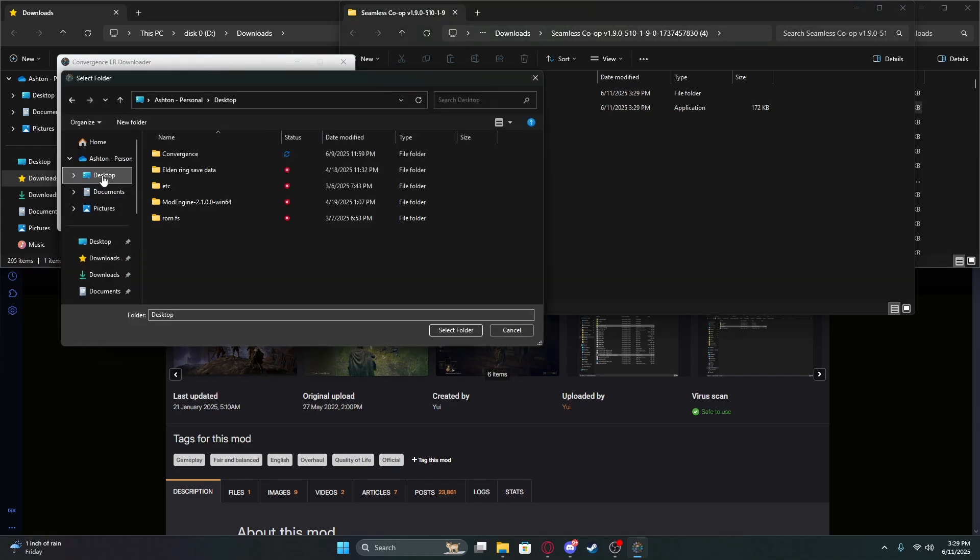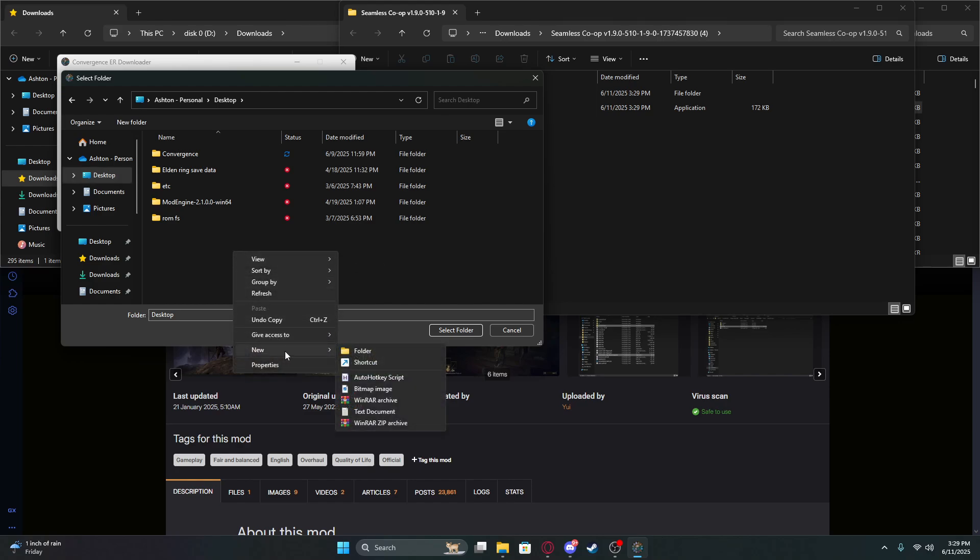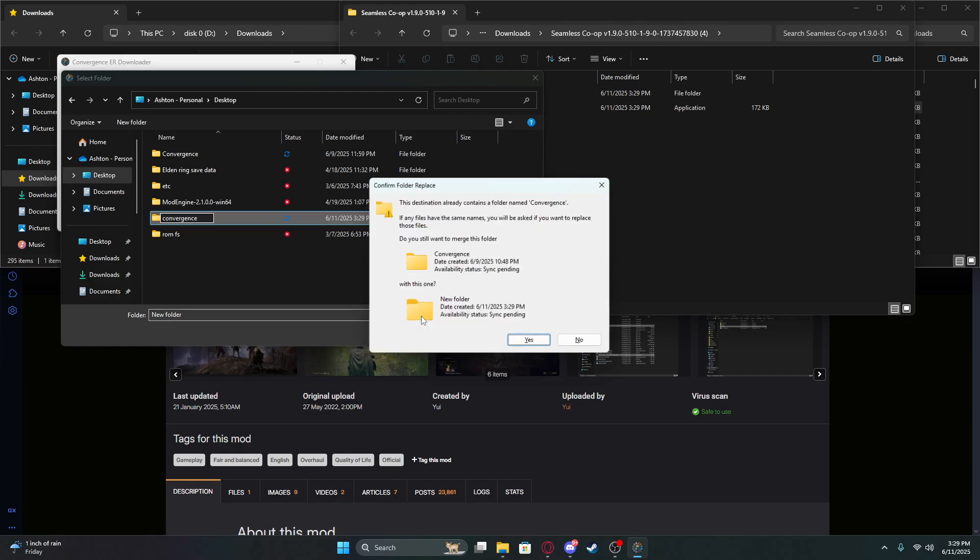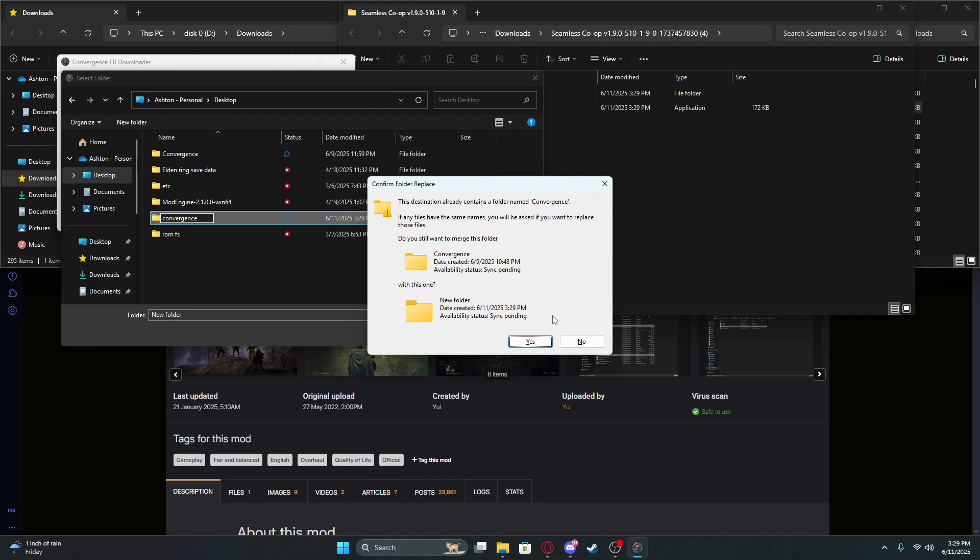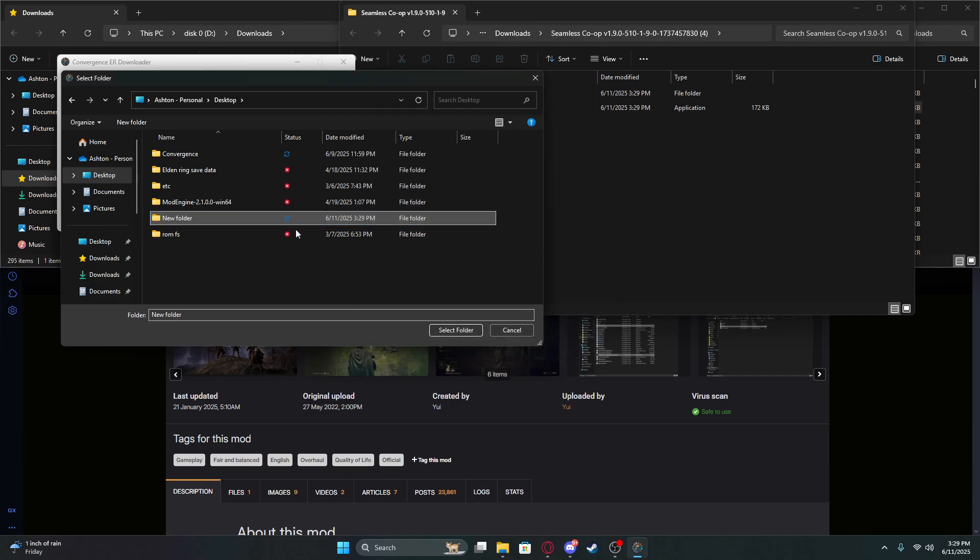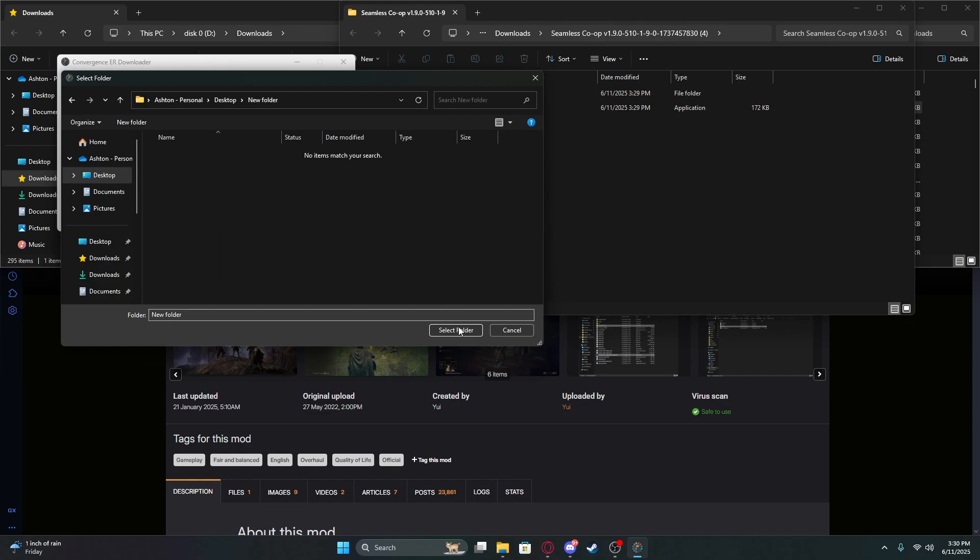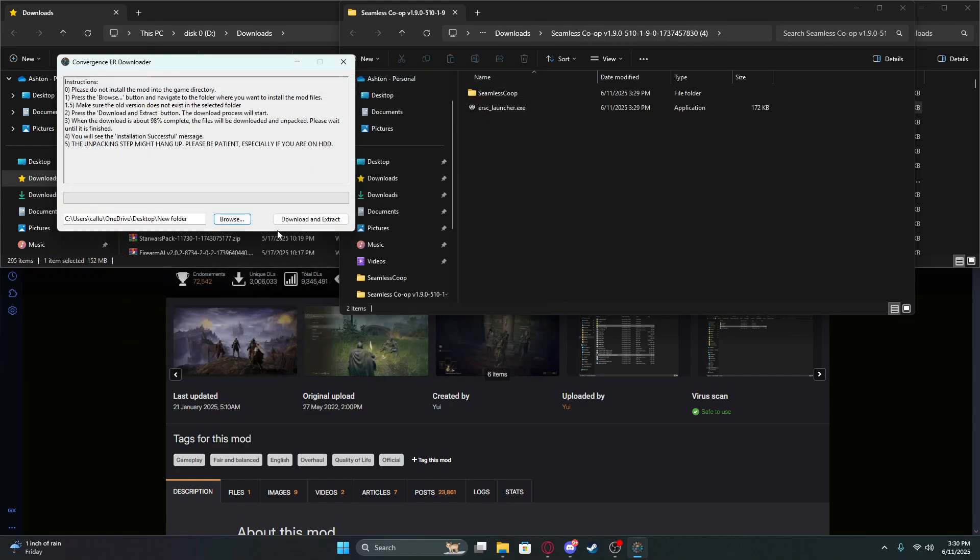Go to your desktop, then right-click and create a new folder. You can name it whatever you want, it doesn't matter. Then select folder, click download and extract. This will take a while.